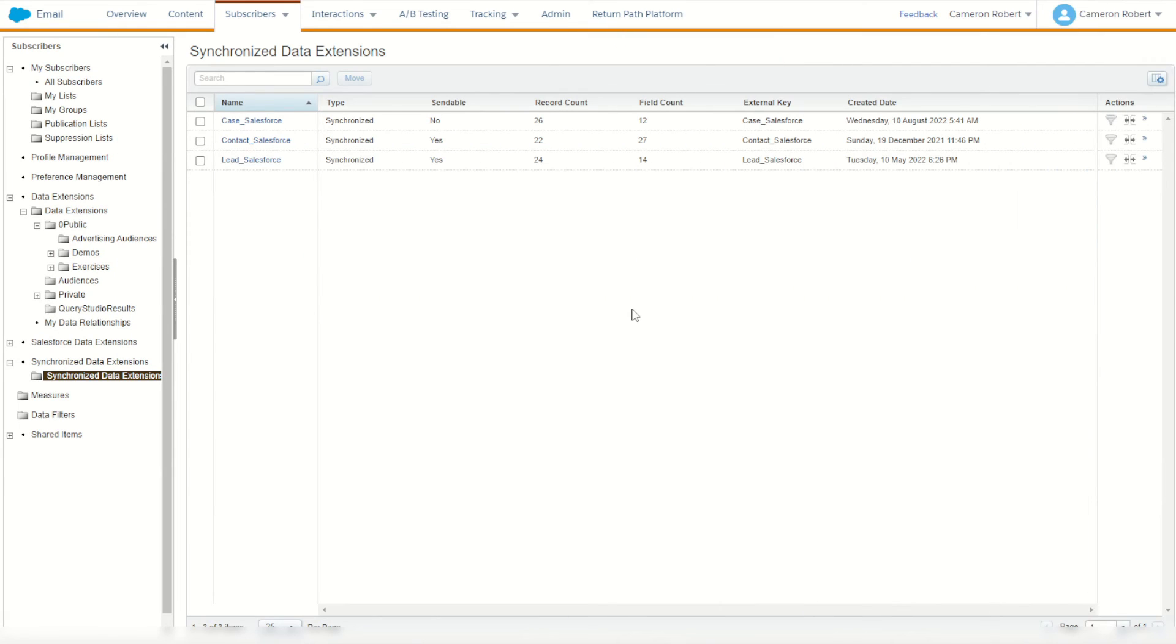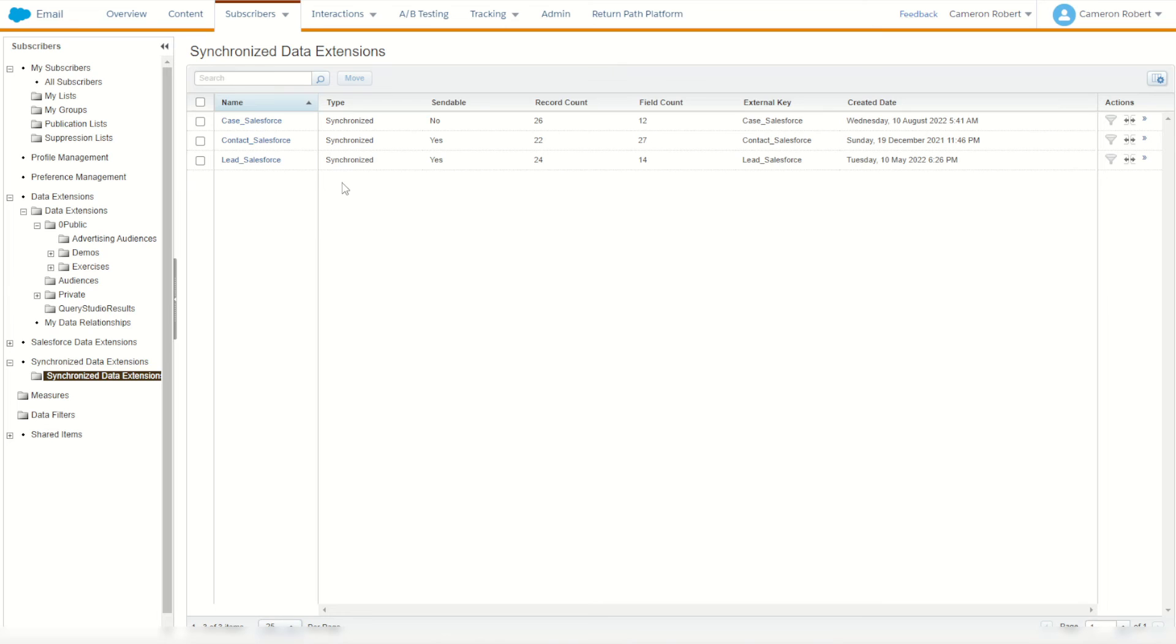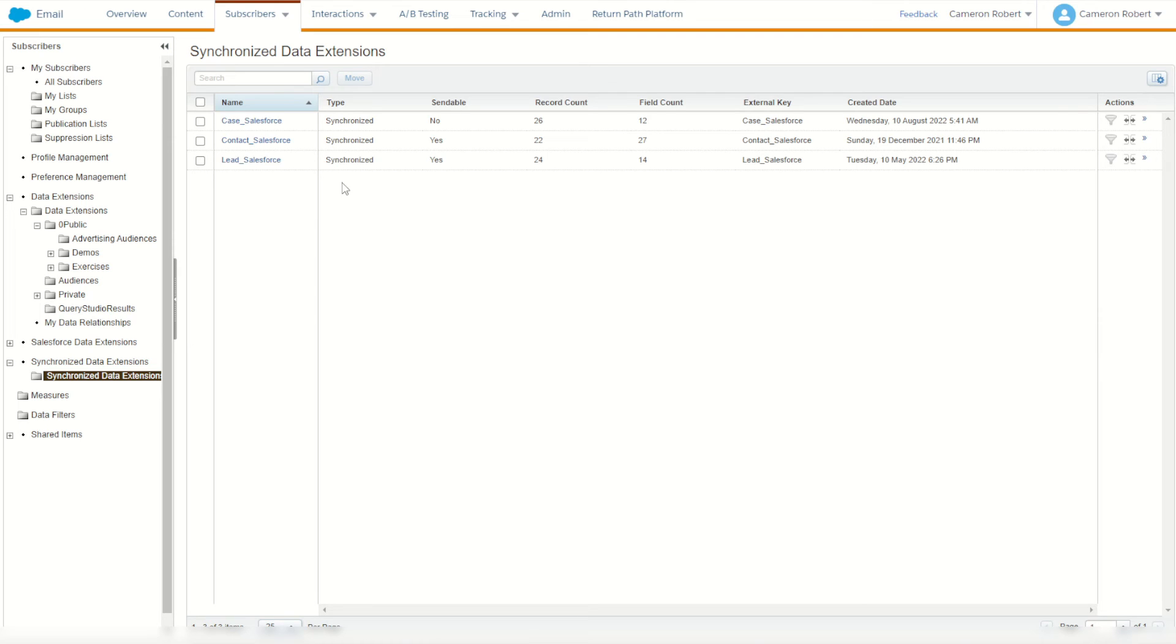Now, I know what you might be thinking. Why would you use this lookup Salesforce objects function when you can simply use a lookup rows and lookup your own contact object in your synchronized data extensions? Well, the reason is the sync data extensions only sync as often as your data source has been set to synchronize. That could be every 15 minutes or every hour, while the Salesforce retrieve function is actually going to get that information as it is in that exact moment. I'll show you how that works.